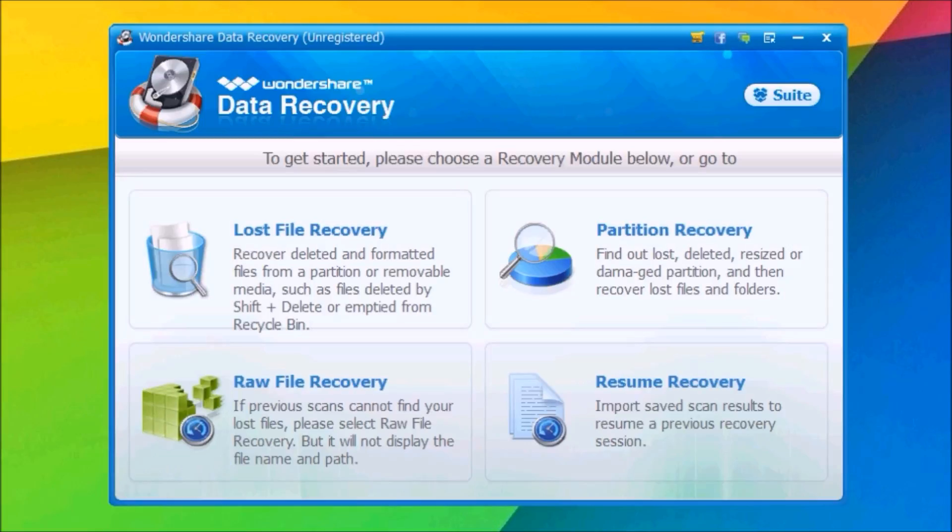It works with PCs, USBs, or SD cards. It's pretty simple and safe to use and can recover more than 550 types of files including documents, photos, emails, and videos. Here you have the home page of this software.